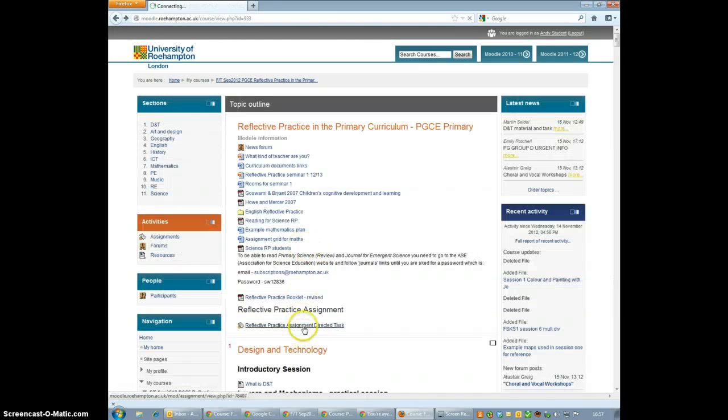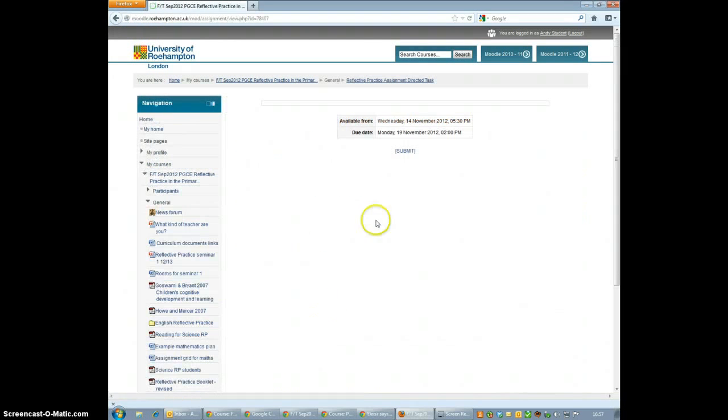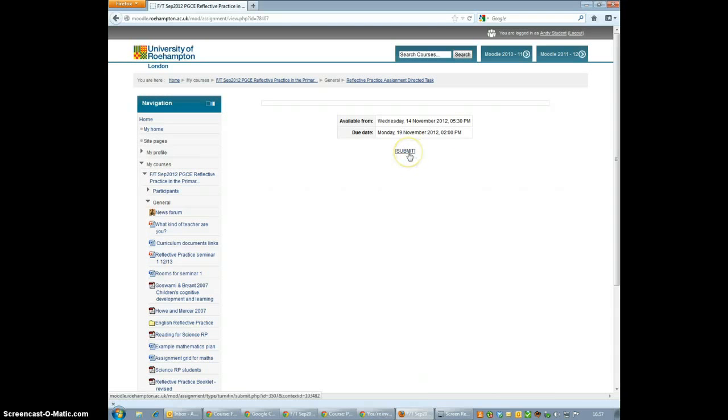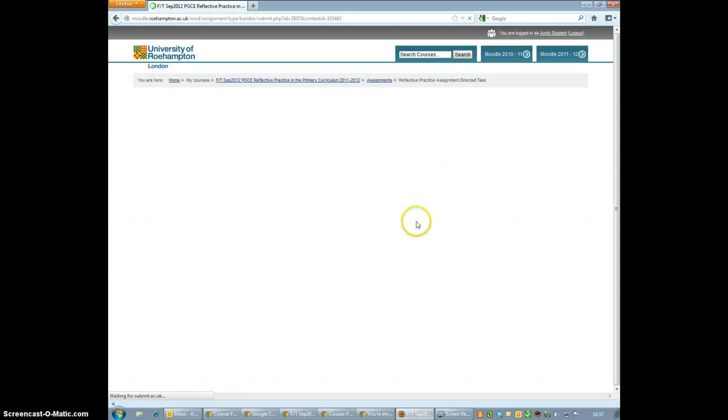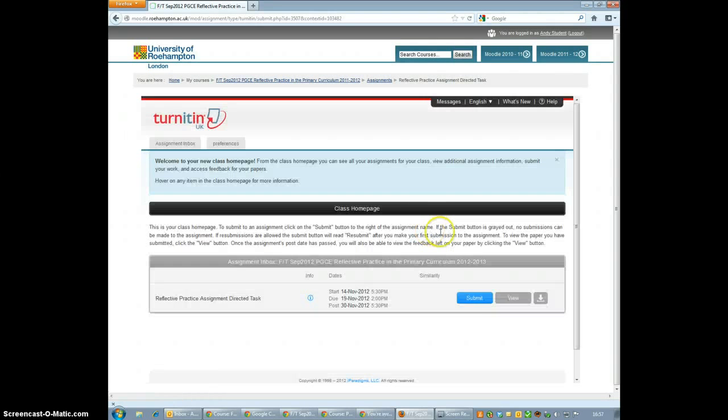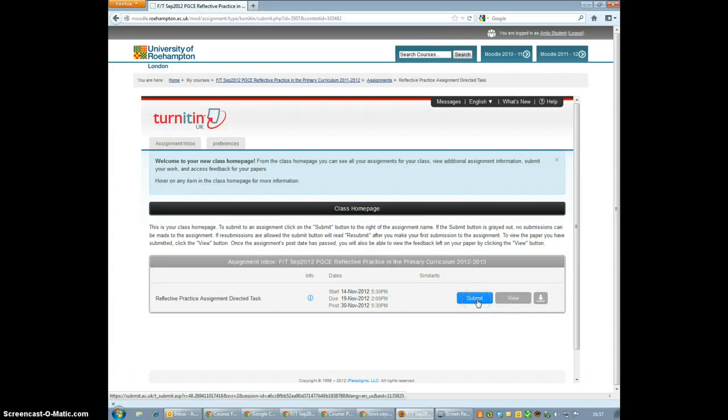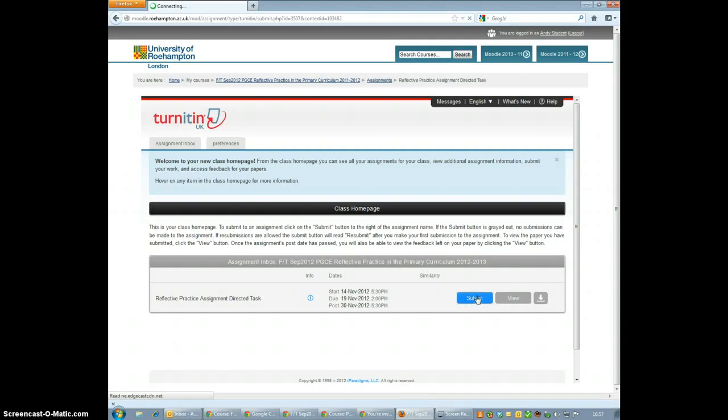So going into the submission area, there's only one thing you can do from here and that's click the big submission button that says Submit. This takes you through to another page and you just click the big blue Submit button in the middle of the page.